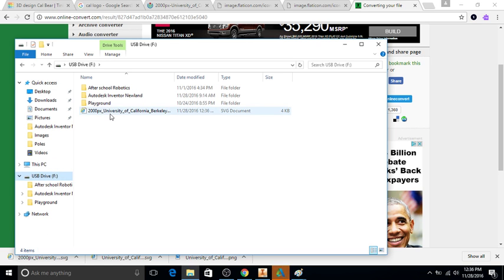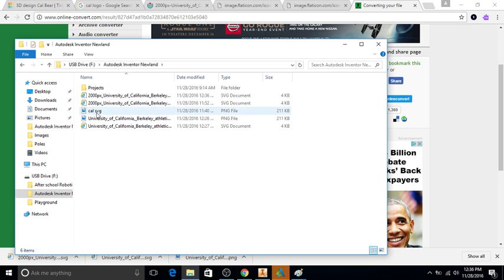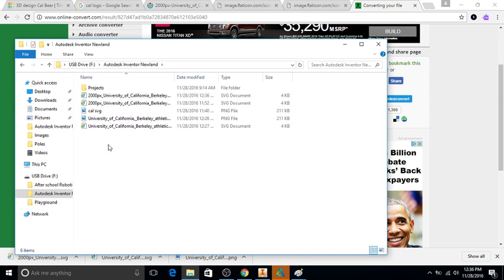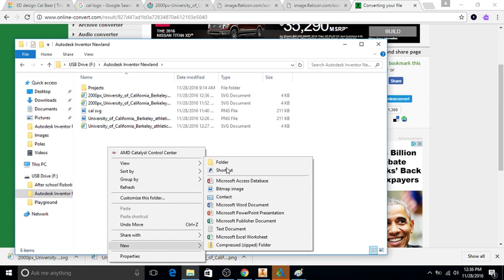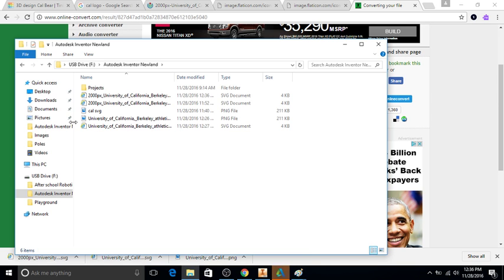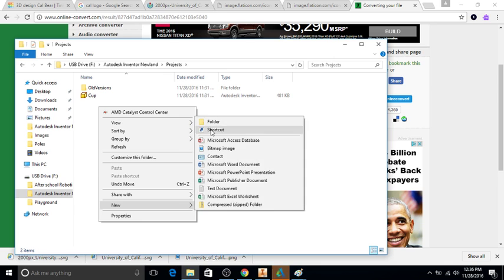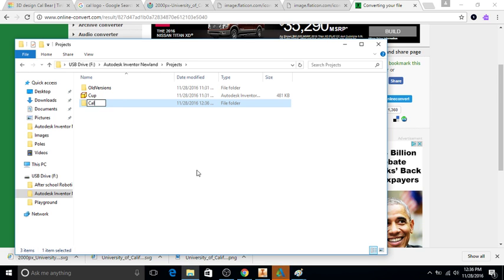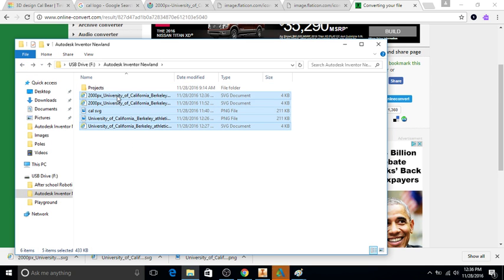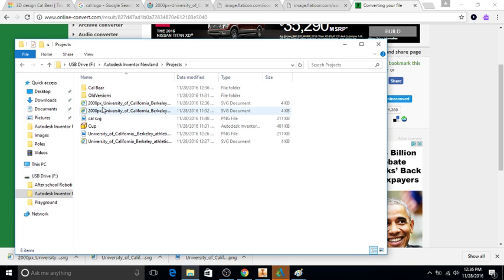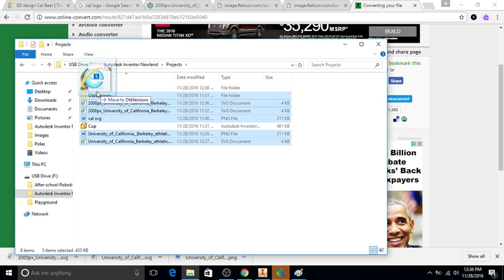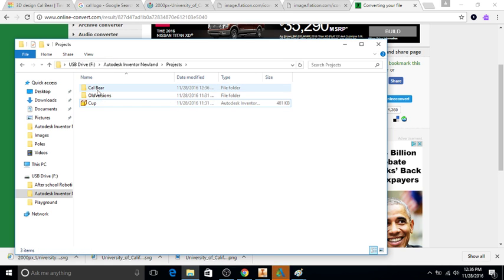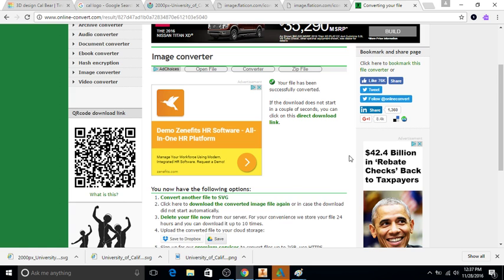I just drag it into my USB because I want to put it in Autodesk Inventor Newland, and then I have this projects folder. Actually I'm going to create a new folder here. I'll create a new folder in projects called cow bear. And if I go back, take all this stuff, highlight it, drag it into here, and then highlight it minus the cup and put it into my cow bear folder, so everything's organized there.